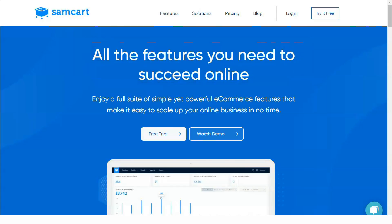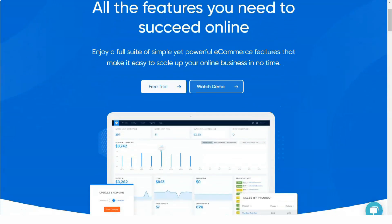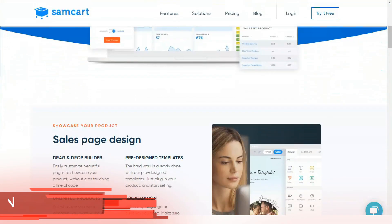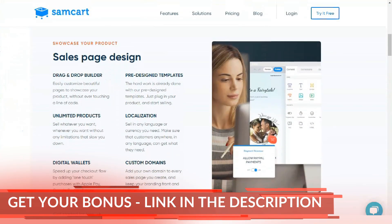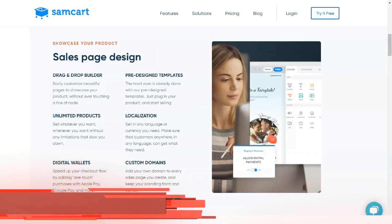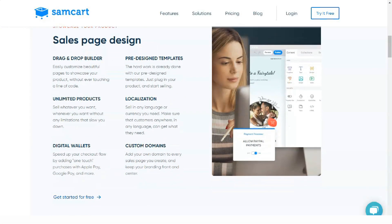SEMCART is an online platform that allows business owners to create streamlined shopping carts and checkout processes to help improve conversions, sales and increase revenue.